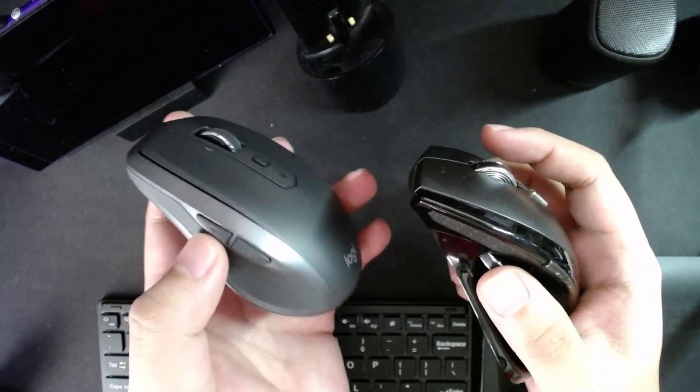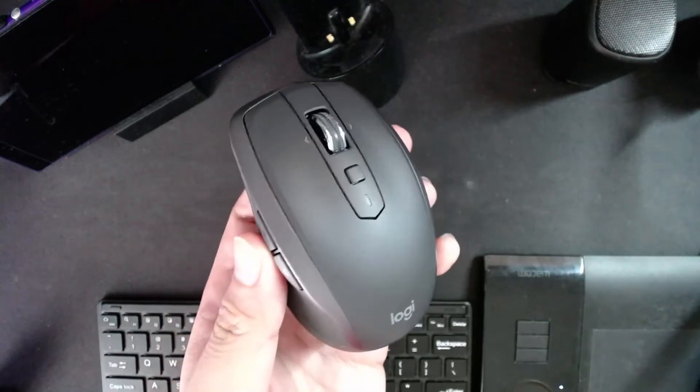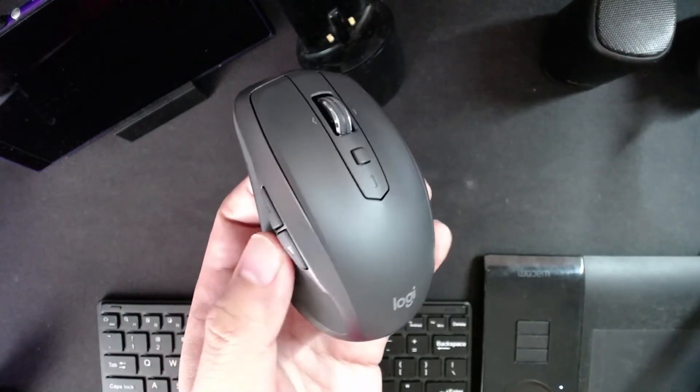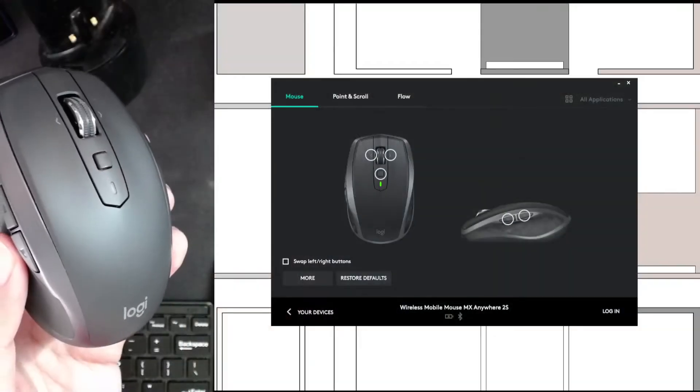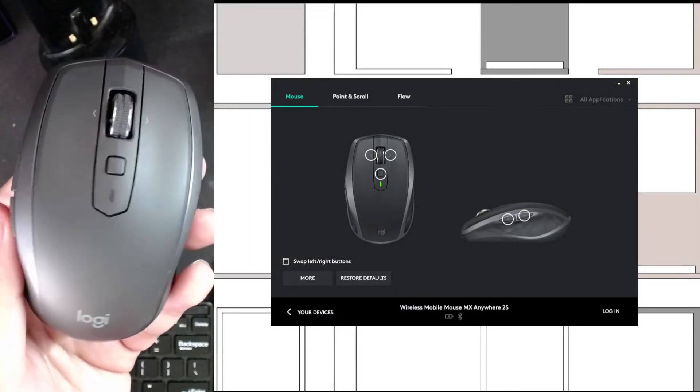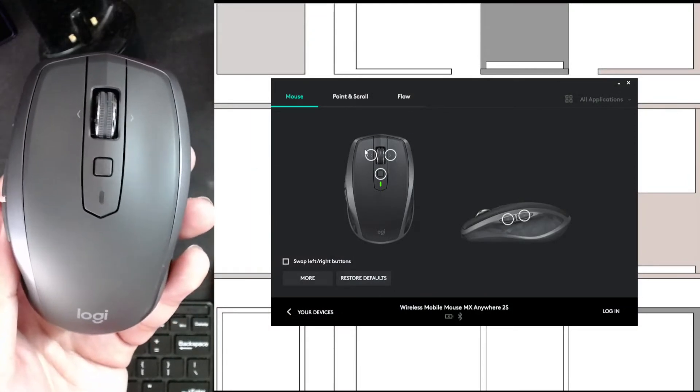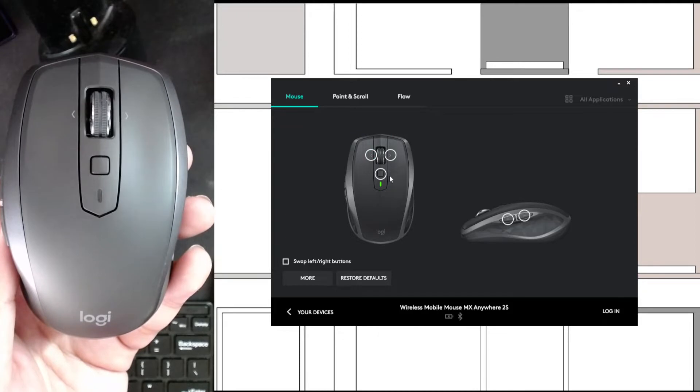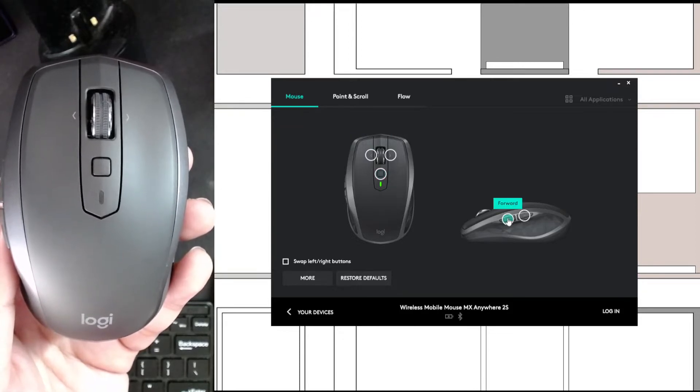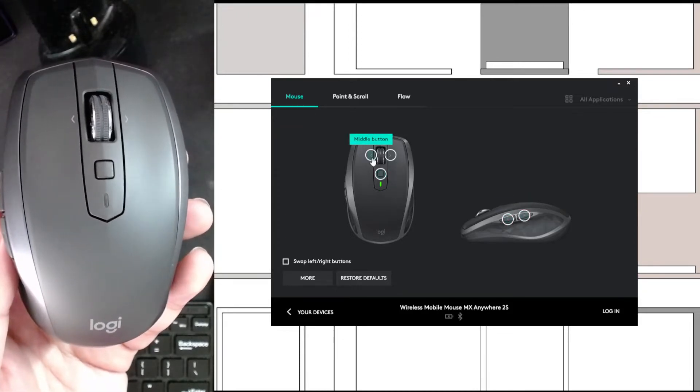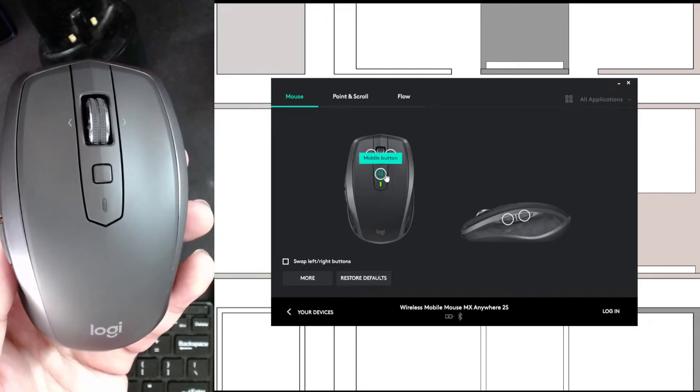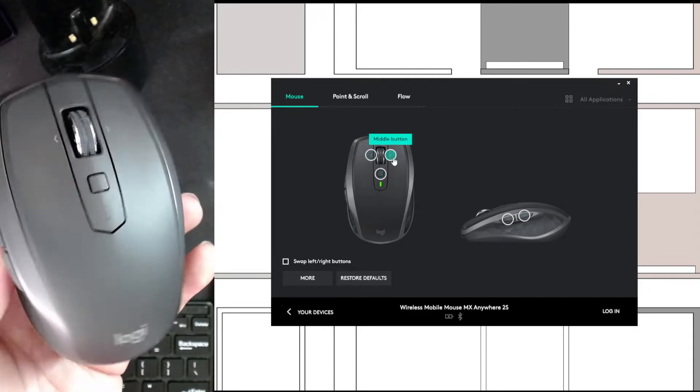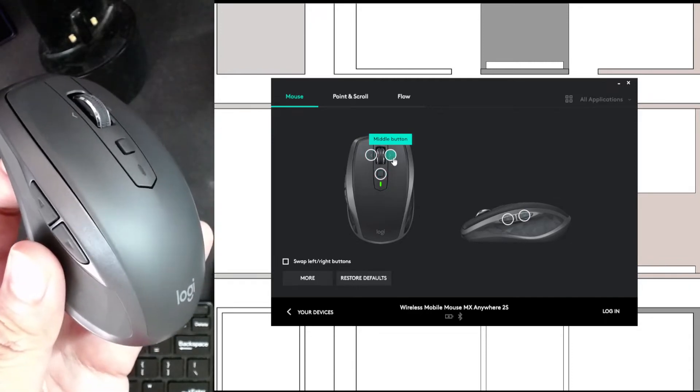So let's take a look at the interface to show you that the ones that you can change are these two here, and this one here, and these two at the side. As you see, I've mapped all of them to middle button because that's really important for when you're drafting.